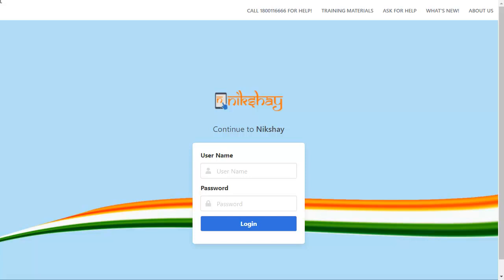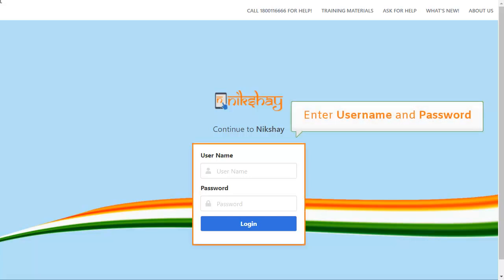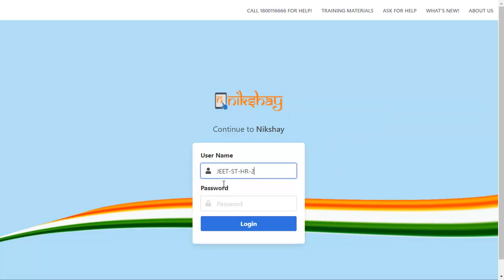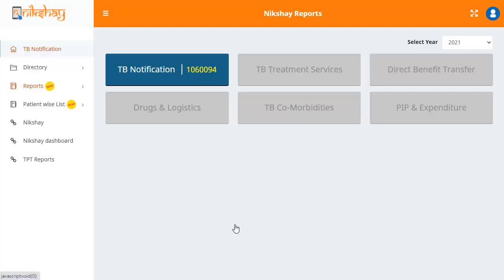To access F-Line LPA report, first log into the Mixshare reports portal using the relevant username and password. Then go to Reports and click on F-Line LPA report.